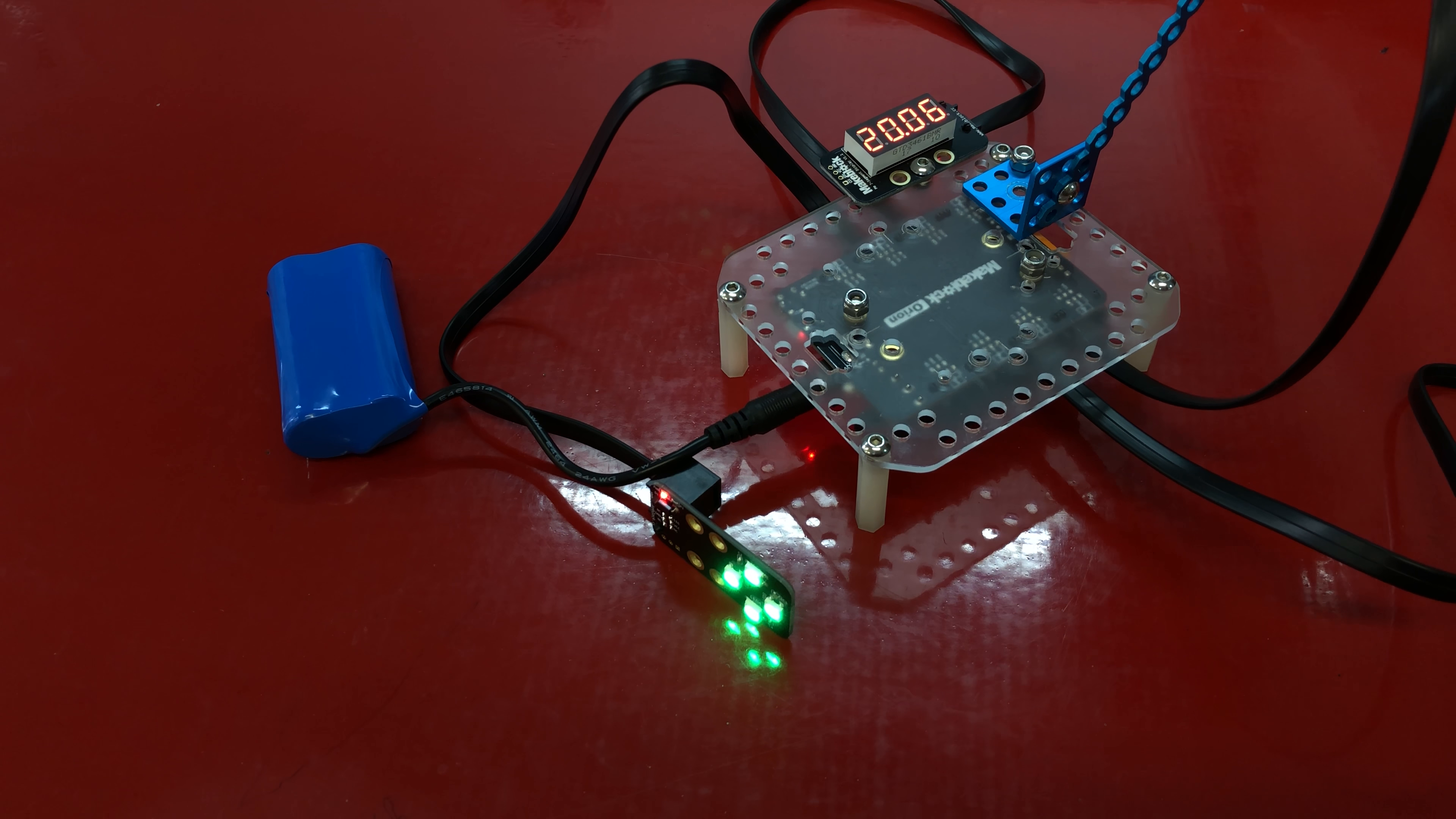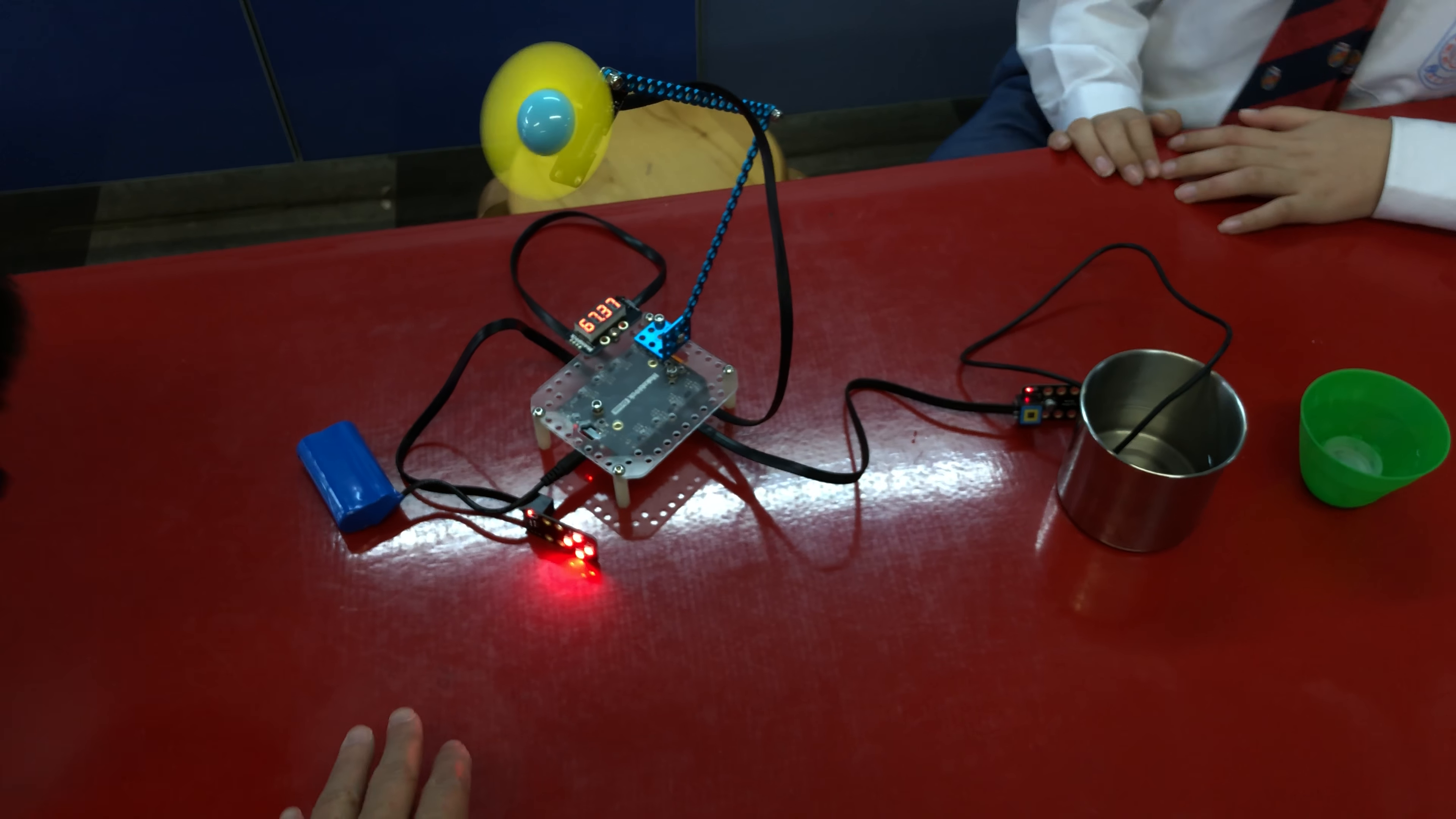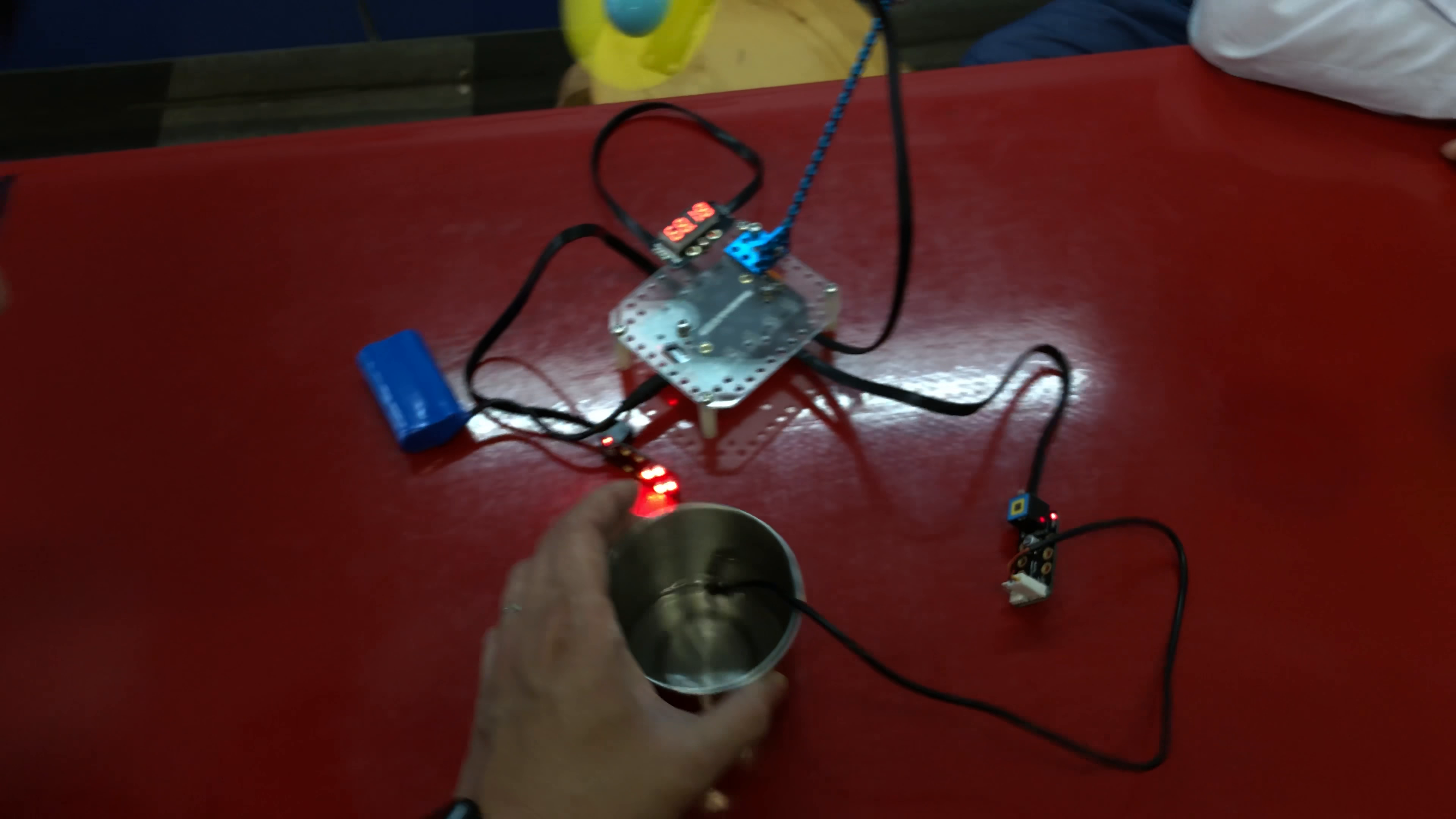Okay, so without further ado, let's put this in the hot water. You can see we're putting the temperature sensor in the hot water, and it's going up.